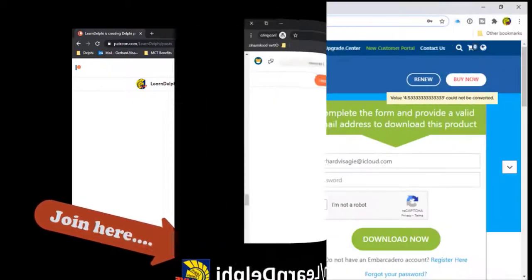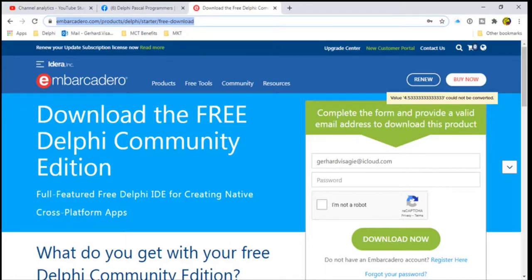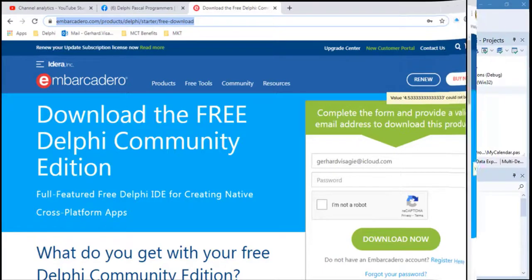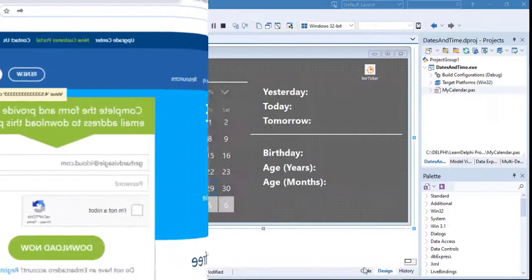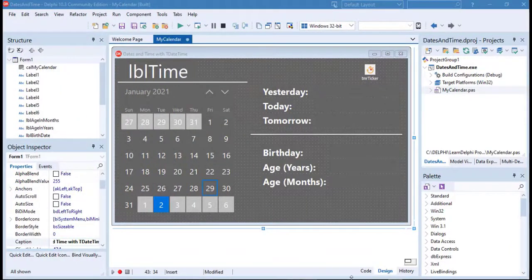For the new guys, I'm using a free download of Delphi 10.3 Community Edition to record these lessons. You may also still be in time to download your free copy. I posted the links to the download site and my Patreon page in this video's description. Open the starter project and let's go and finish the code for the project we started last time.